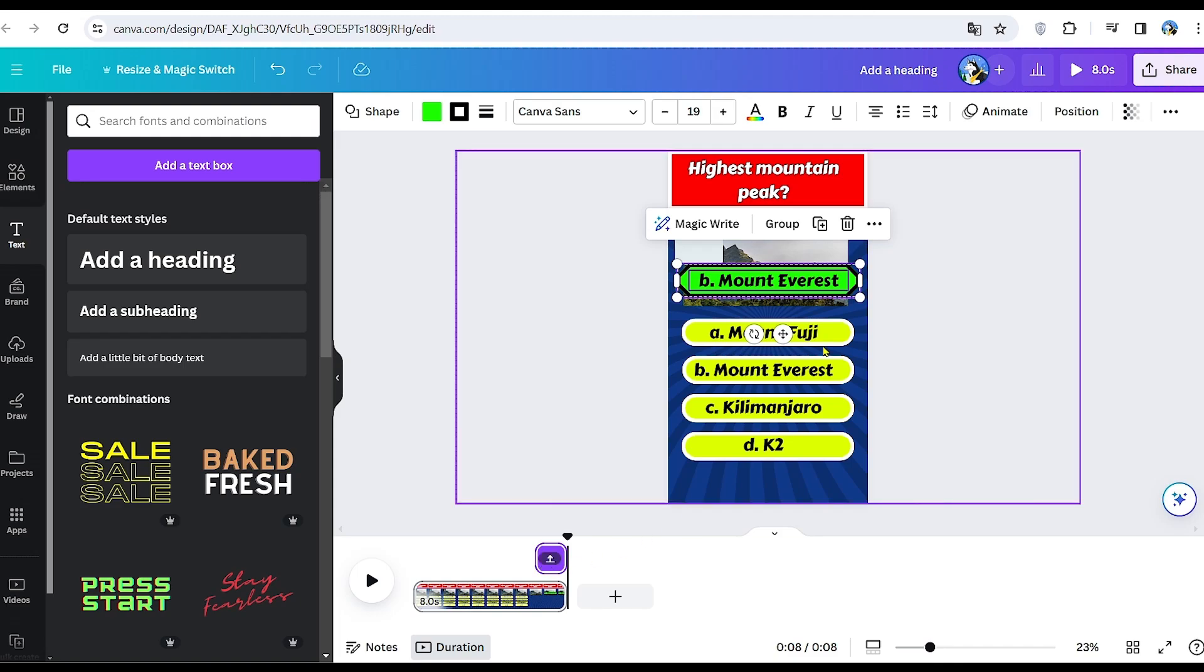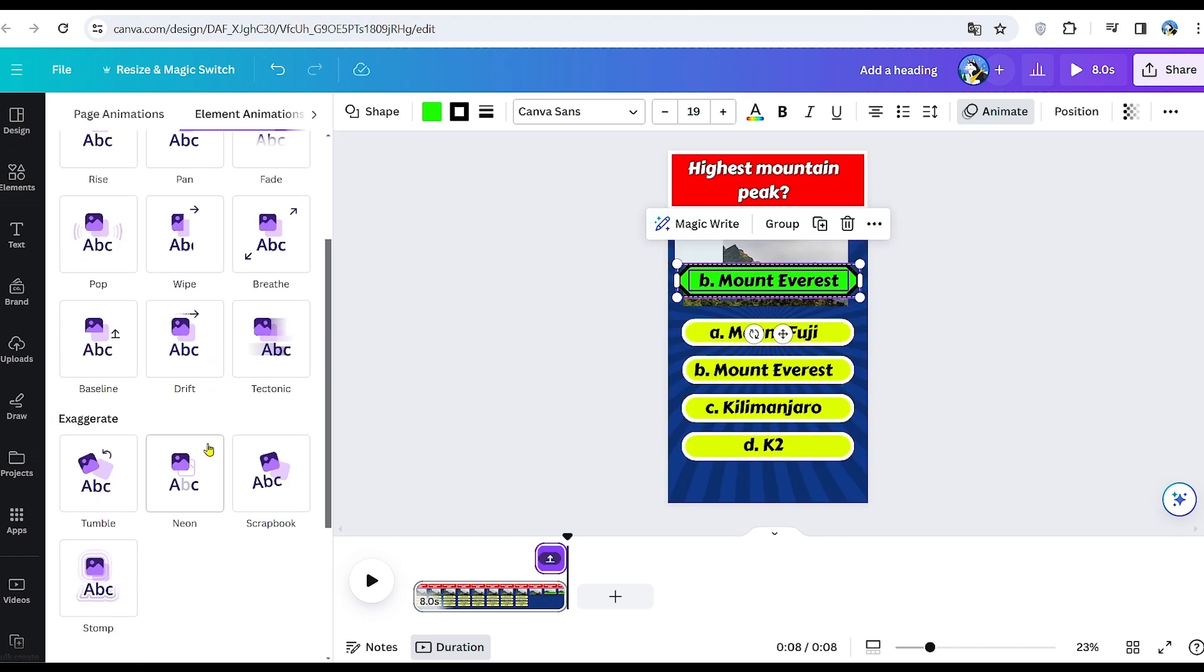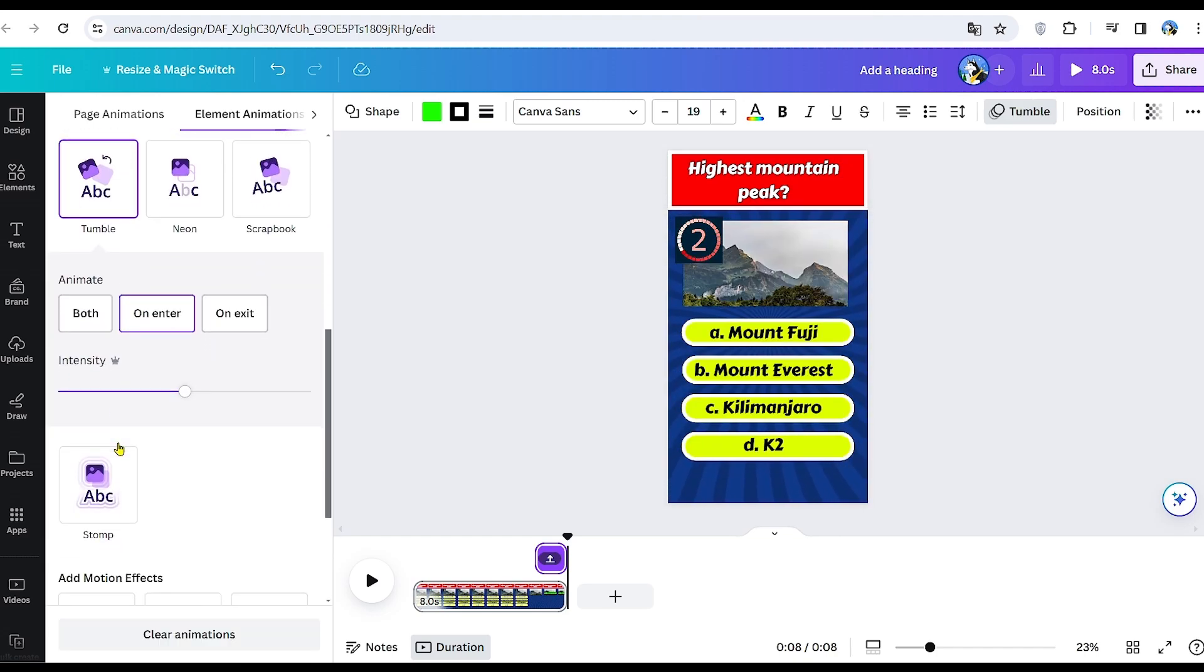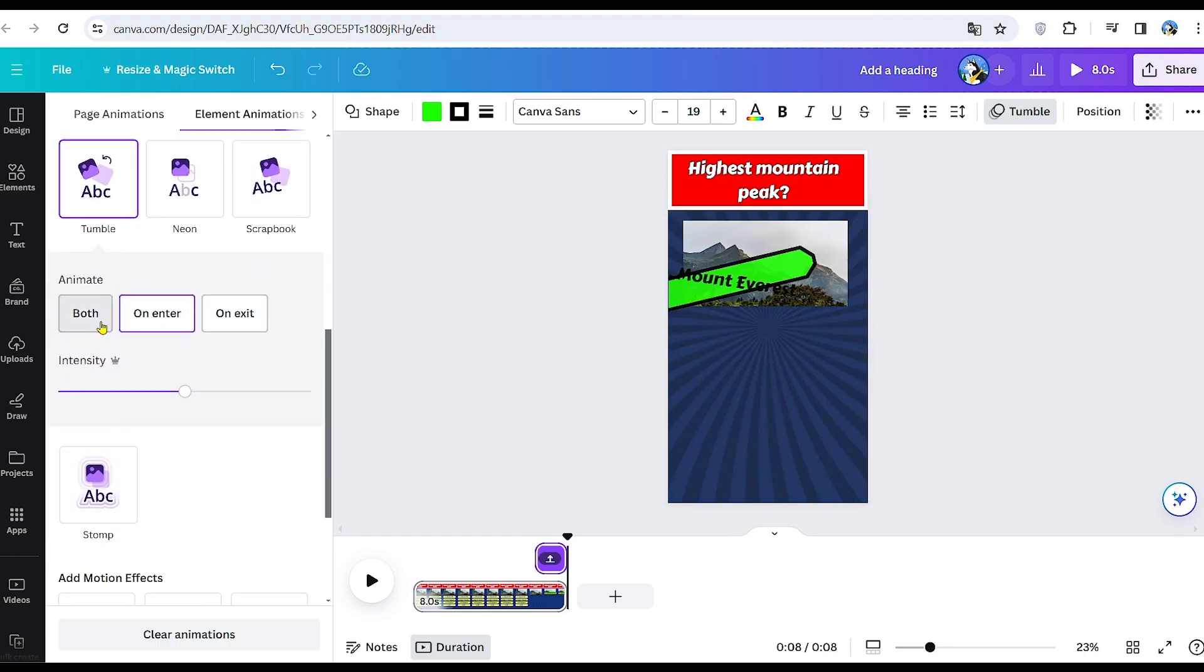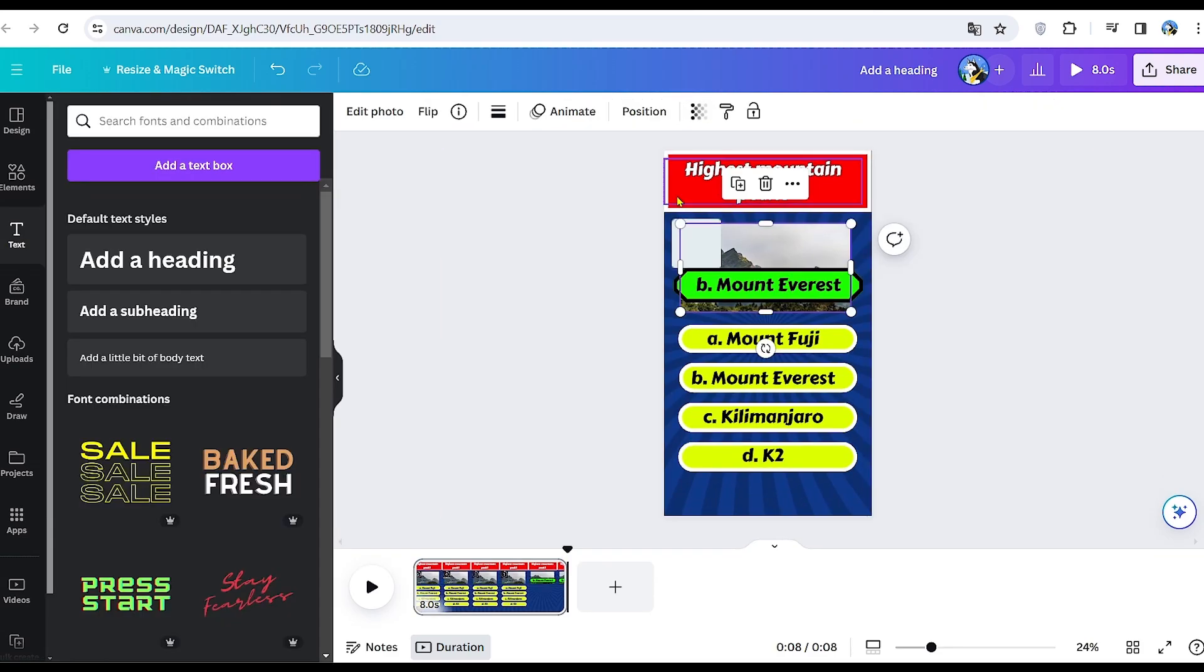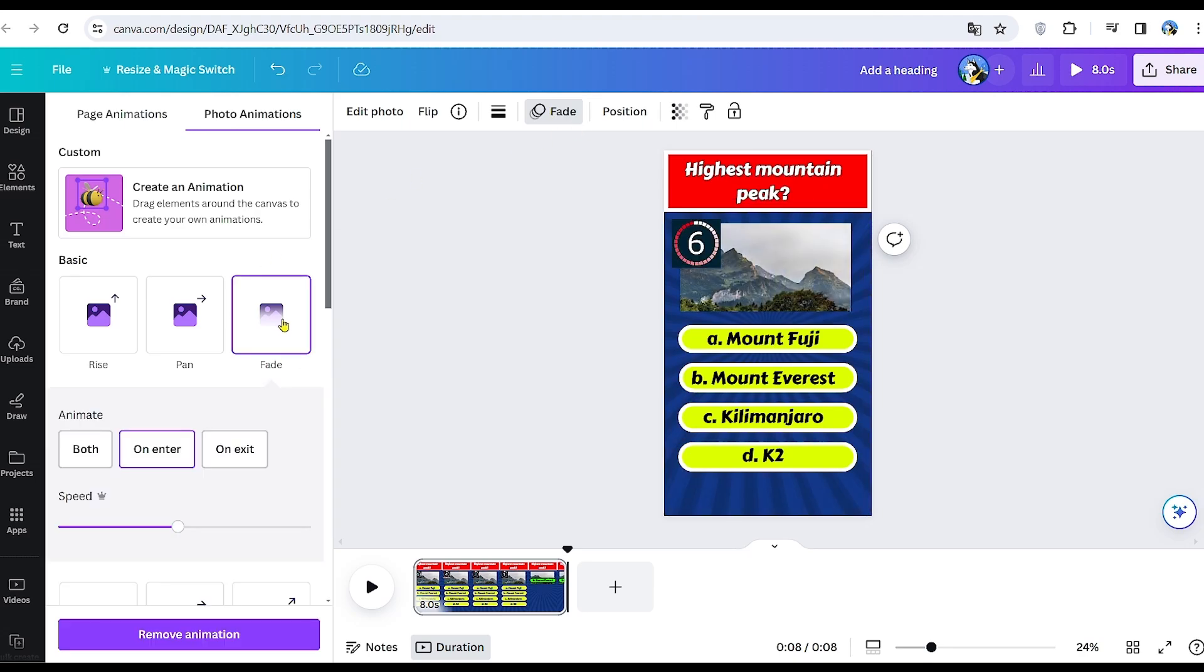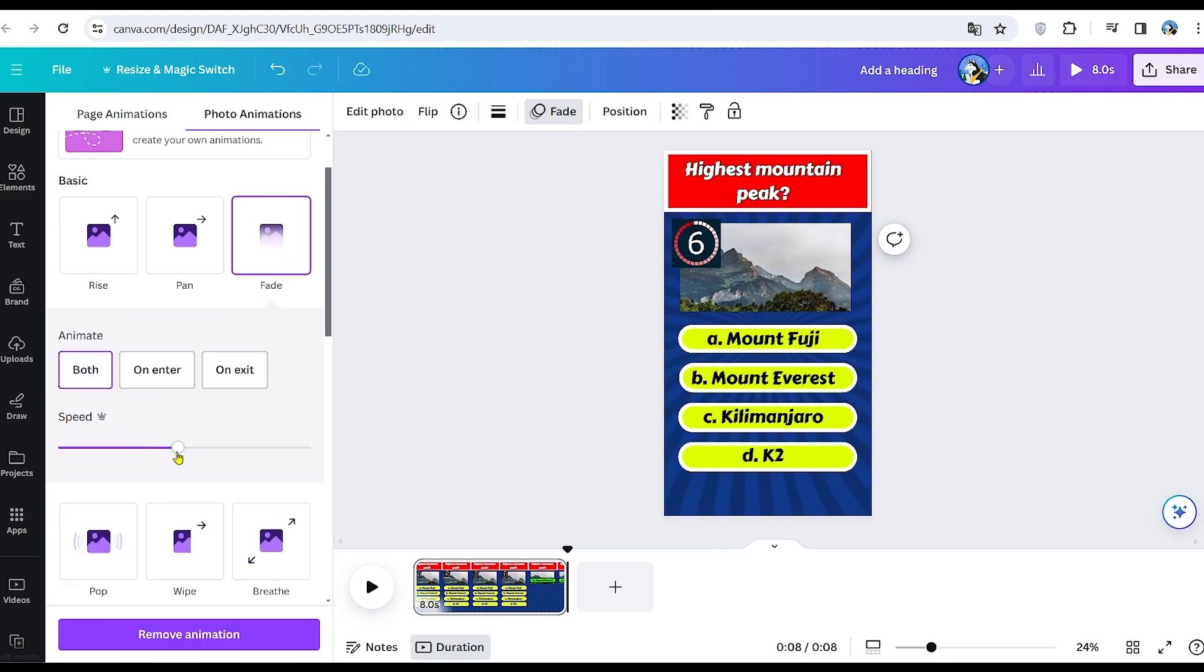Then, select the group containing the possible answers and head to the animations section. Choose the tumble animation and add a subtle wiggle effect with the lowest intensity possible. This will significantly enhance engagement. For the mountain image, select the face animation and apply a gentle wiggle effect with the lowest intensity possible.